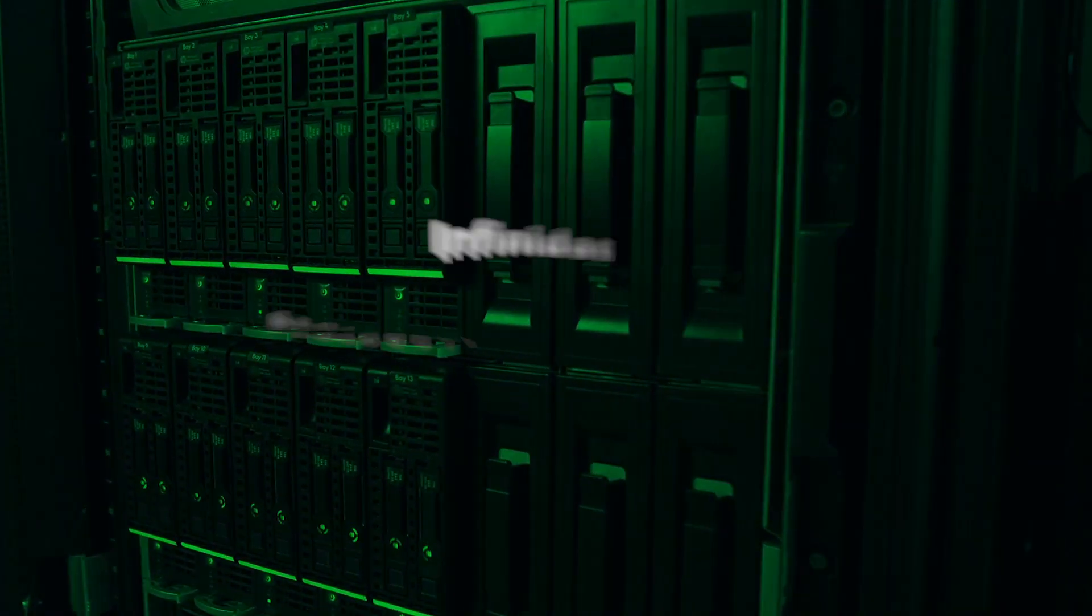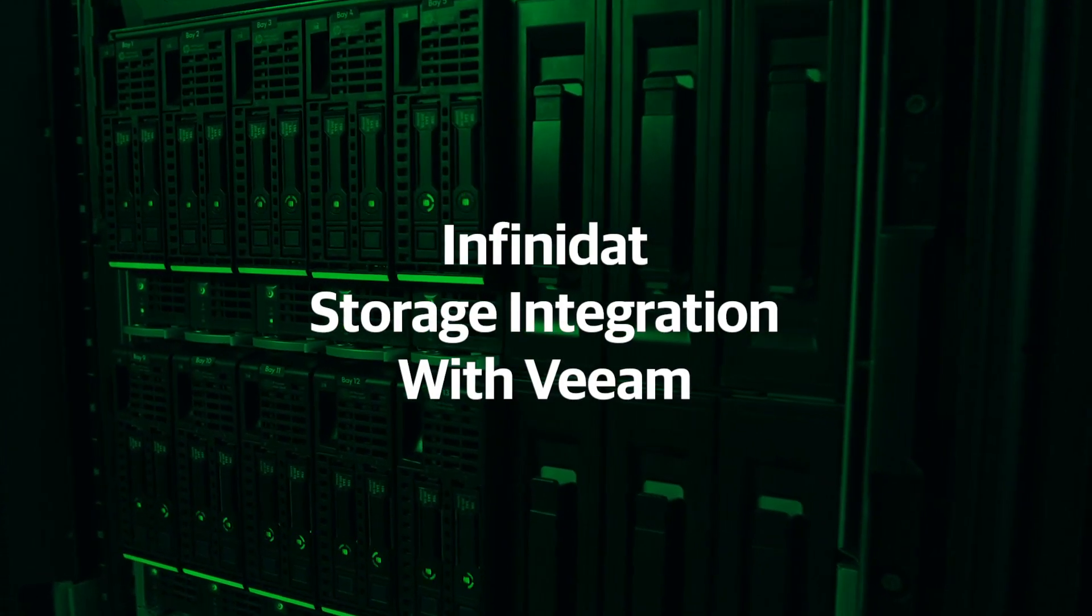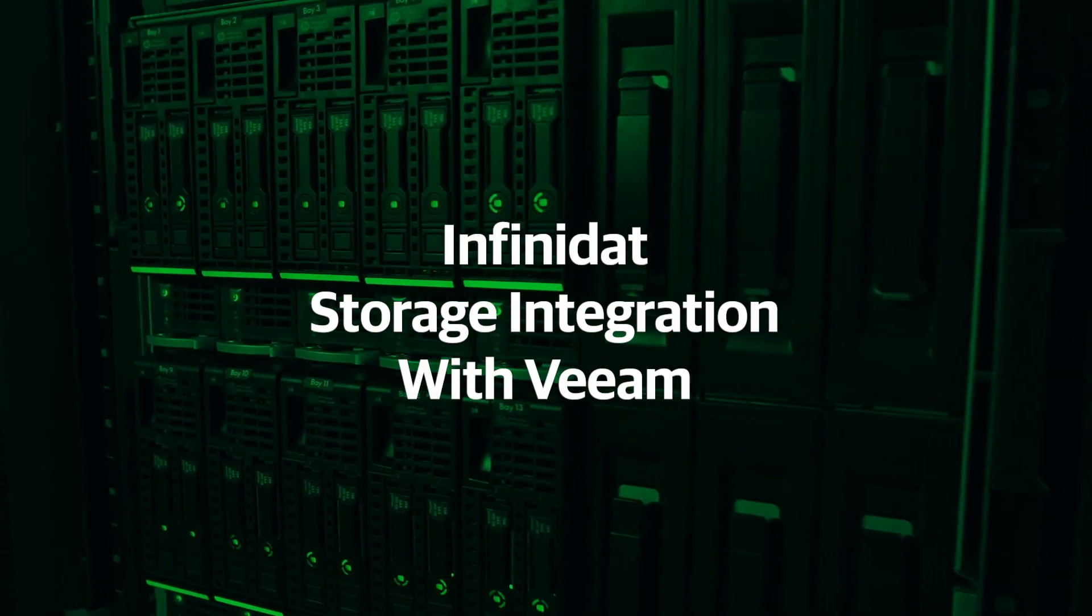I'm very happy to be here, Steve. Thanks for having me. The pleasure is all ours, Joe. Appreciate you for joining us today. Today we're going to talk about InfiniNet storage integration with Veeam.